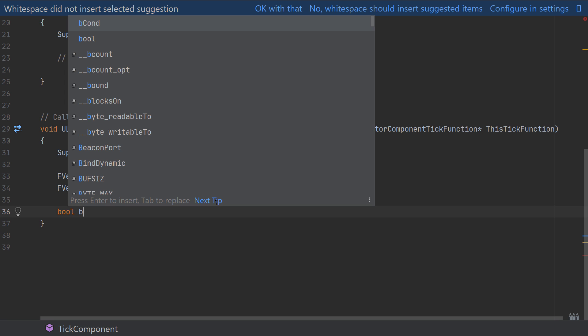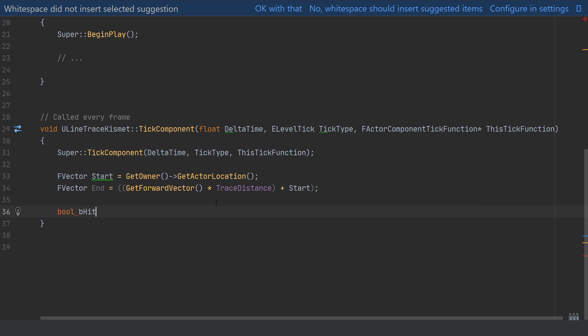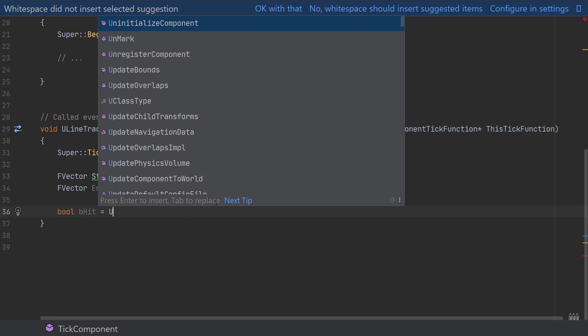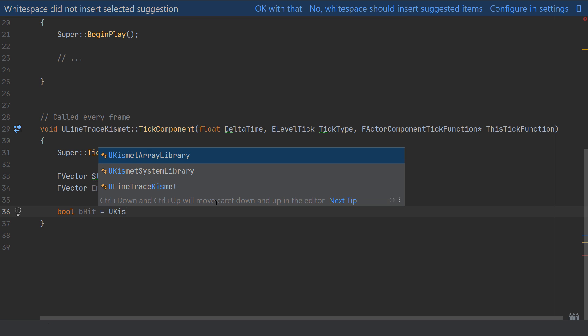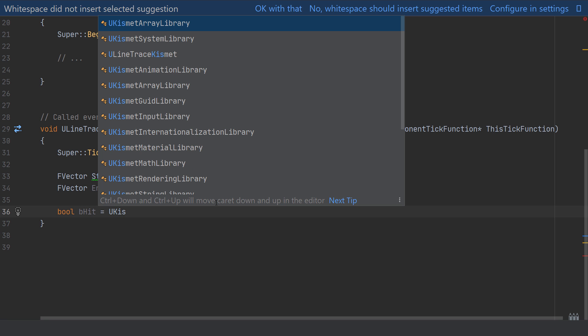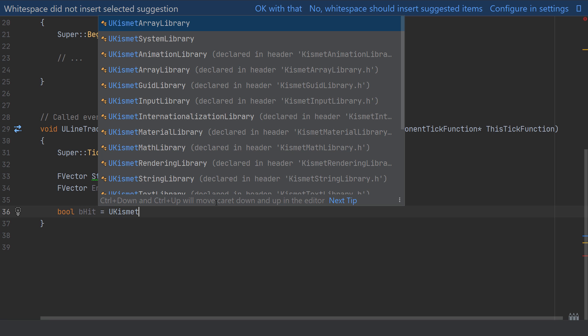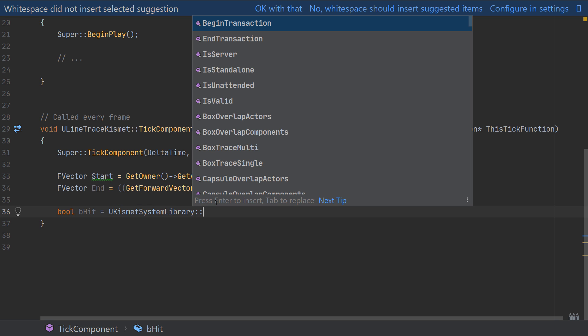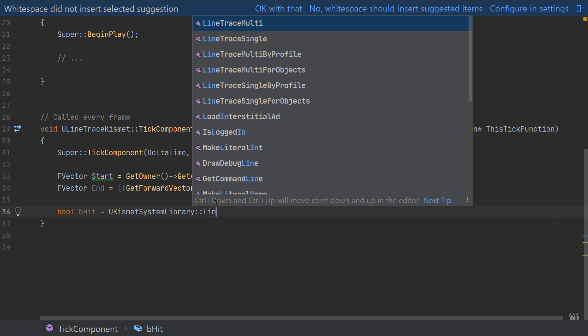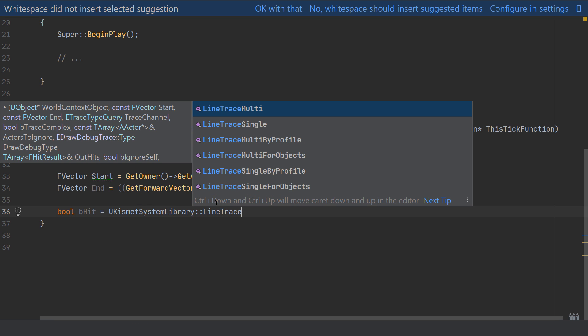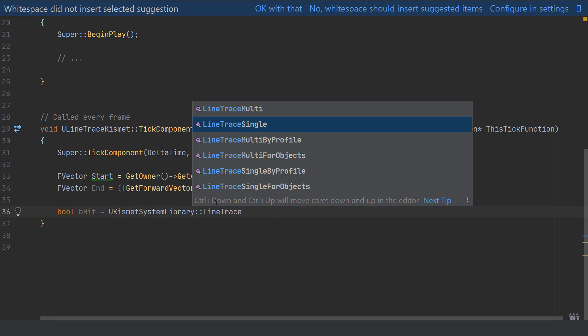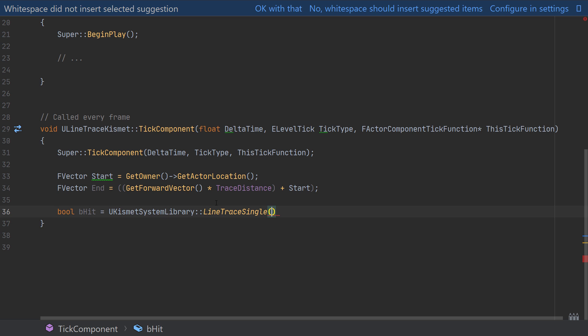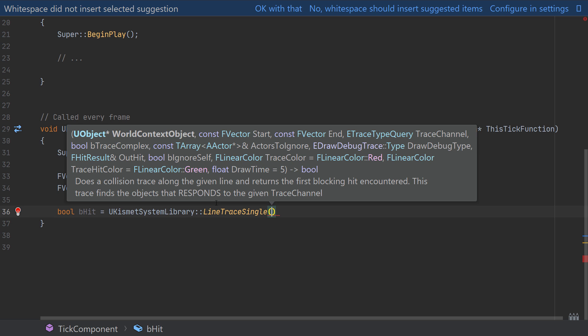Next I'll create a boolean named bHit as a line trace returns a boolean value whether or not this has hit something. And our new boolean will then use the line trace so this will be equal to UKismetSystemLibrary and then the function LineTraceSingle creating a single trace into the world.